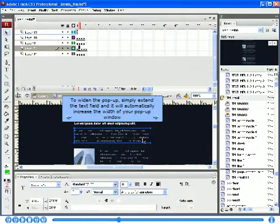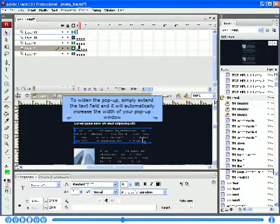To widen the pop-up, simply extend the text field and it will automatically increase the width of your pop-up window.